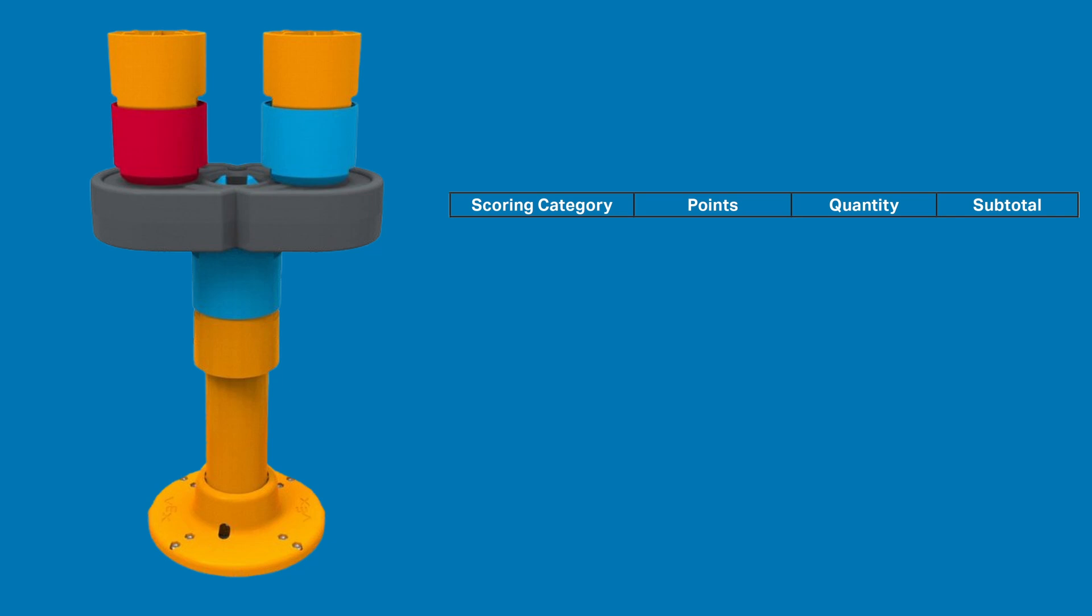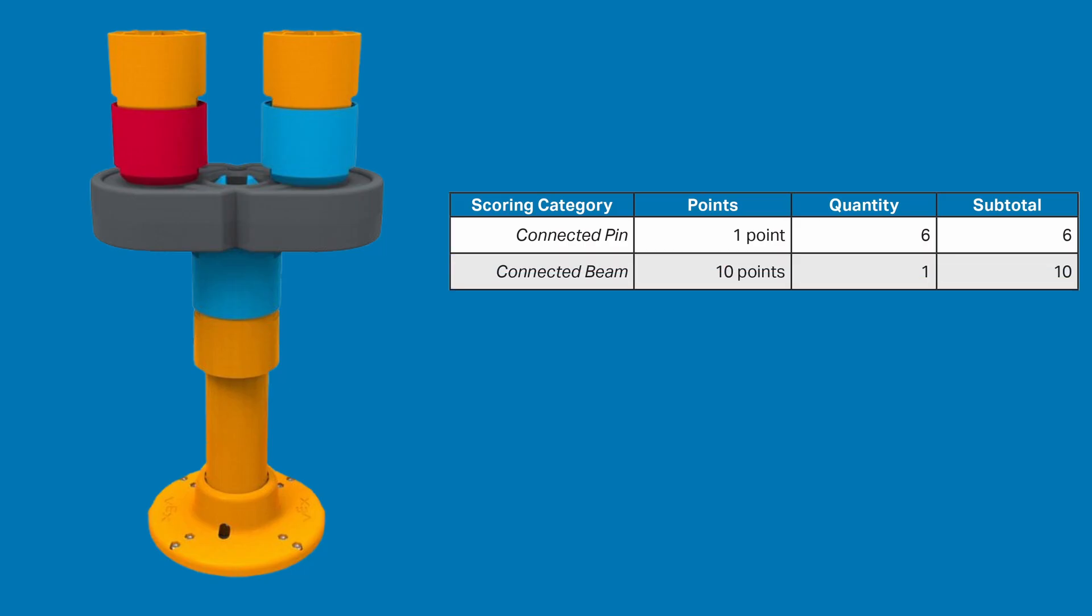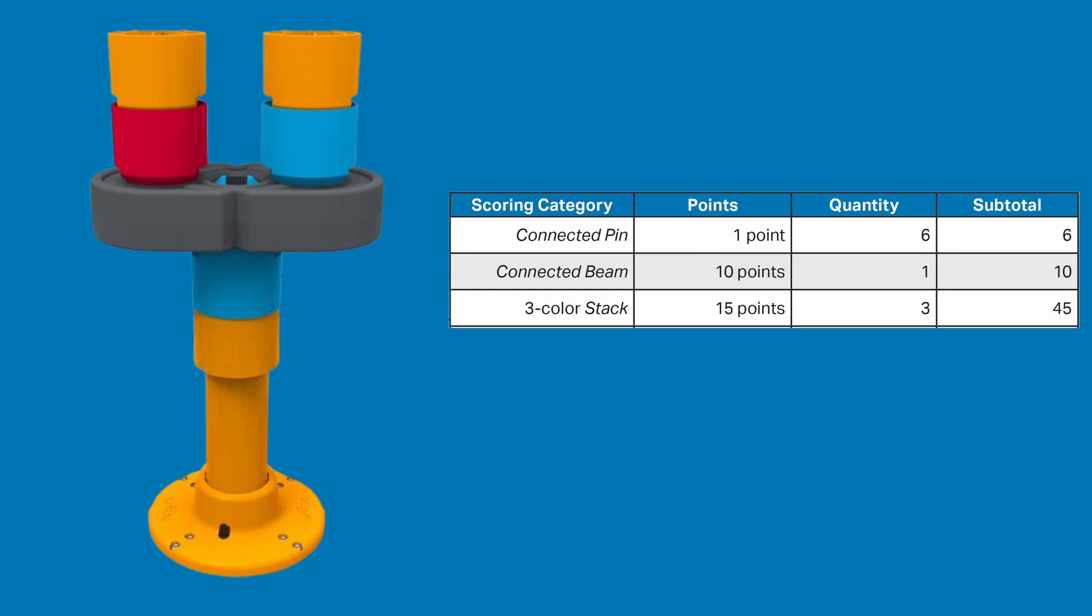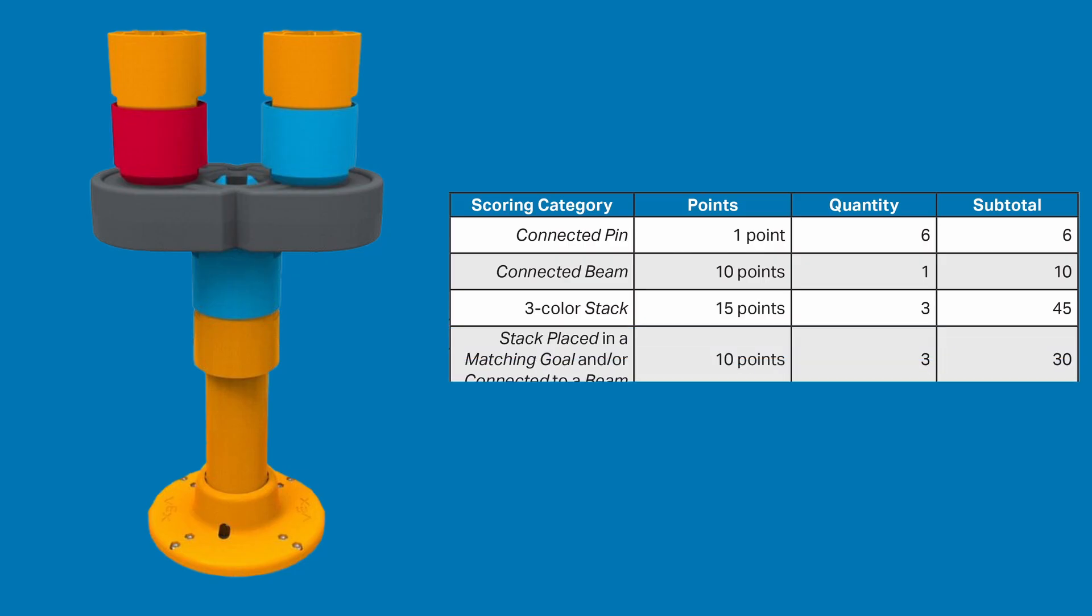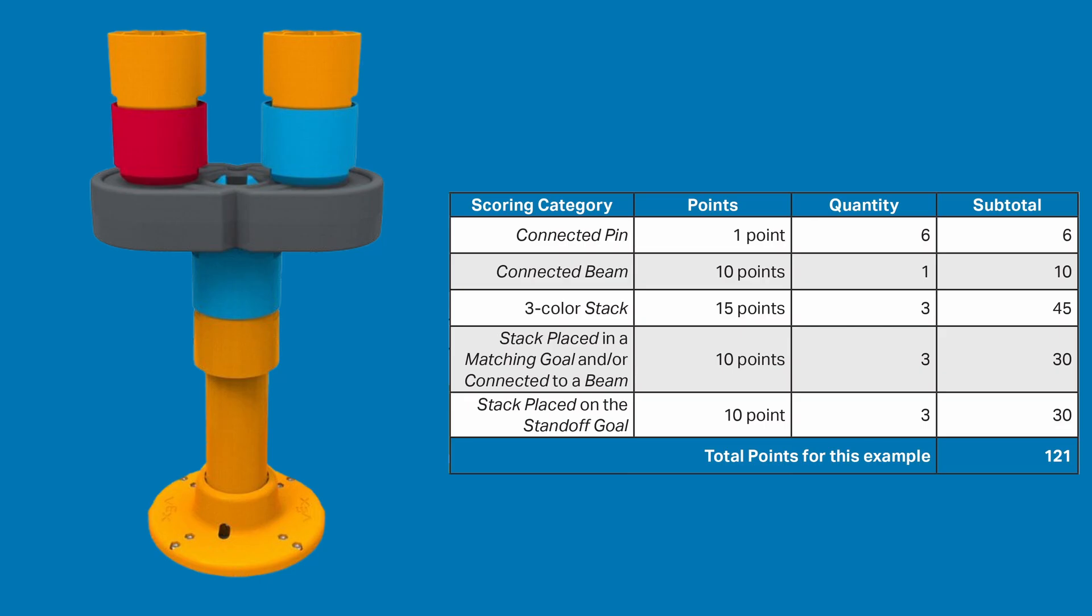This example is an astonishing 121 points, meaning that this single structure can make up a significant portion of that scoring ceiling that's broken down into 6 points for the connected pins, 10 points for the connected beam, 45 points for the different 3-color stacks, 30 points for the matching goal and beam bonus, and 30 for all the stacks that are on the standoff goal.